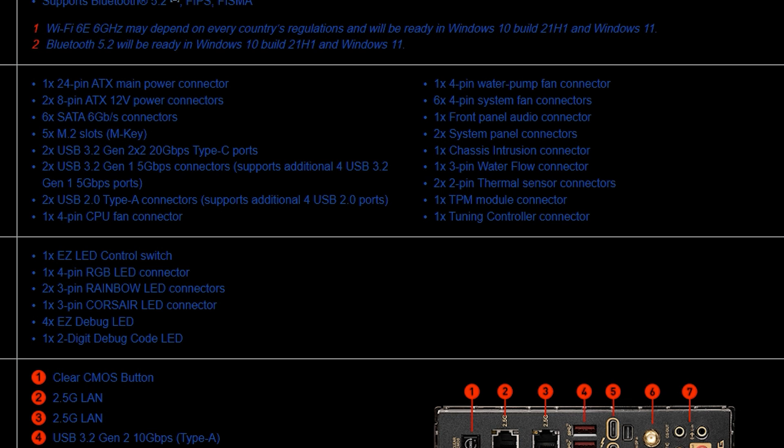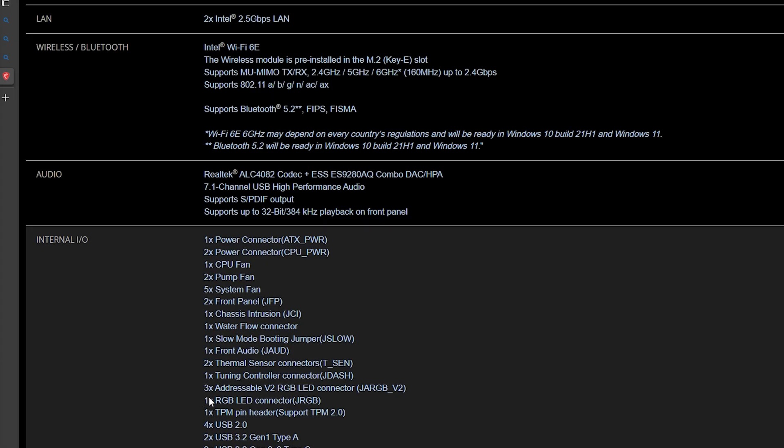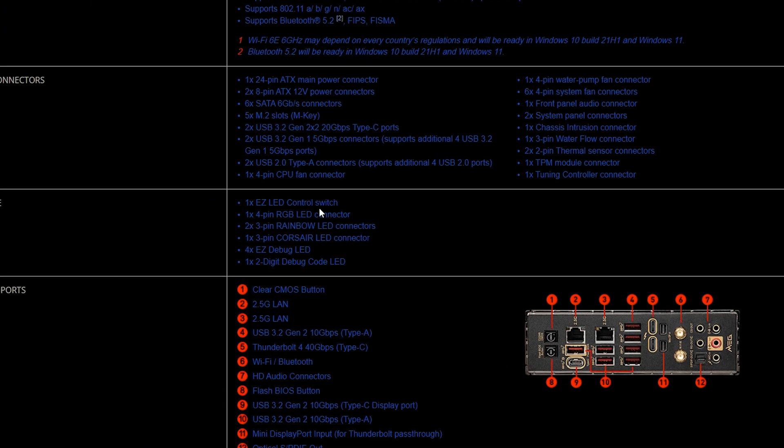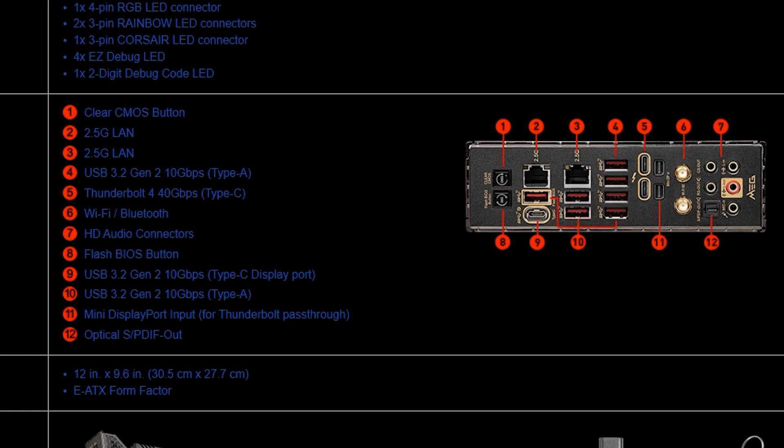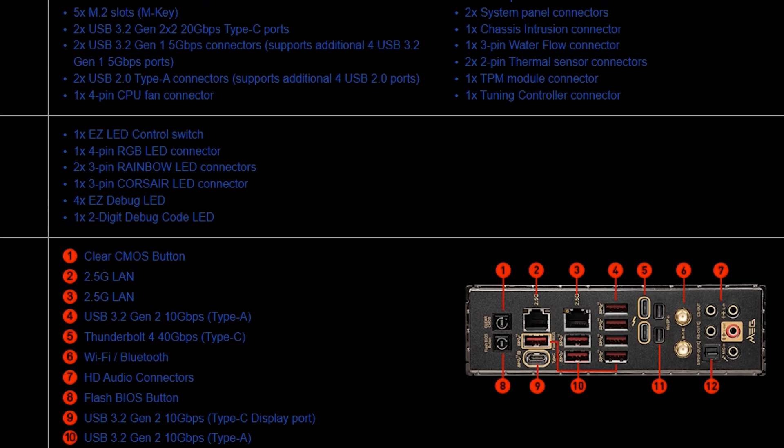So that was a slight adjustment that they did for the Z790 for improved cooling if you chose to go that route. It does also have two times front panels on JFP which is the Z790 and it does have slow mode booting jumper on the Z790 as well. It does have three addressable Gen 2 RGB LED connectors on the Z790 versus just the two on the Z690.